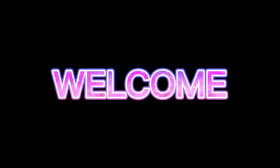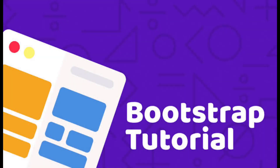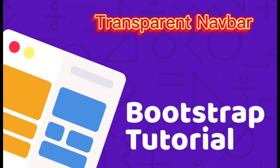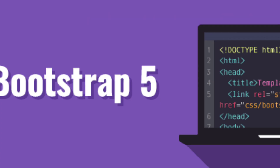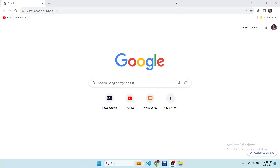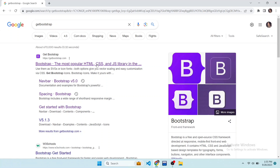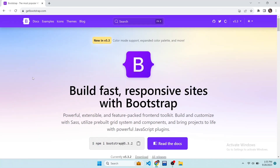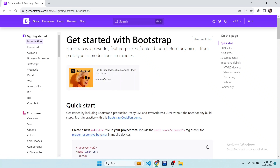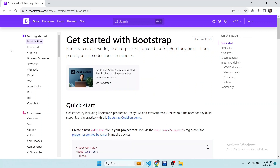Hello everyone, welcome back to a new video of Bootstrap tutorial. In this video I am going to make a transparent navbar using Bootstrap. I have opened the browser and searched for Bootstrap, opened the first website — this is the interface of the Bootstrap website. Click on the docs and here's the documentation. As you know, Bootstrap is a CSS library where we can use pre-built components to save our time.